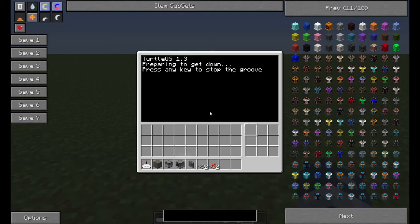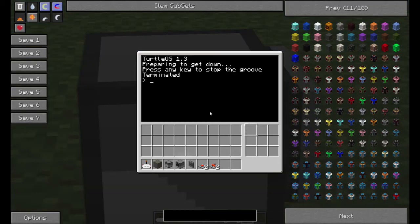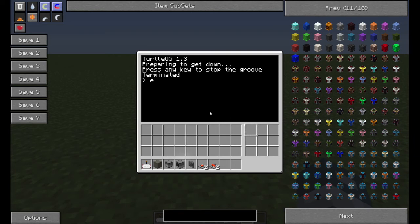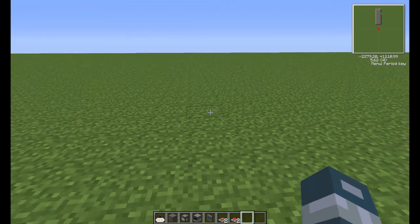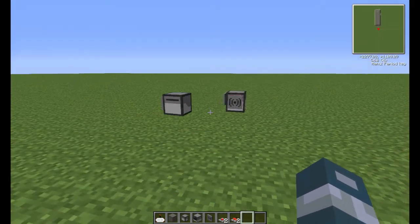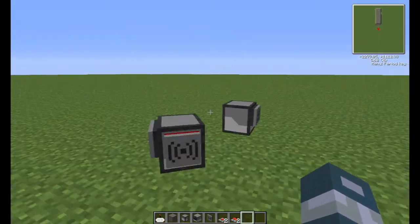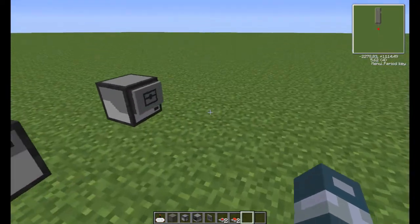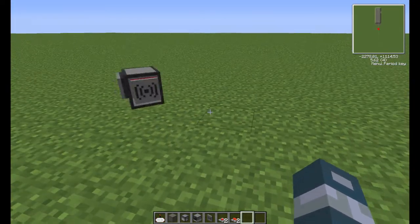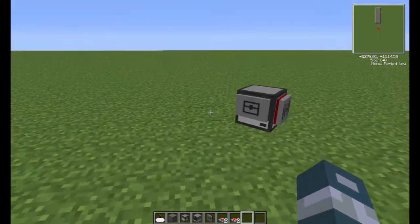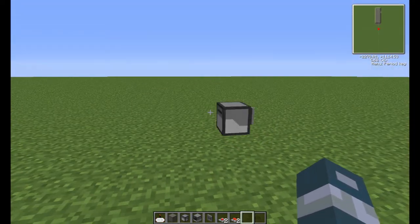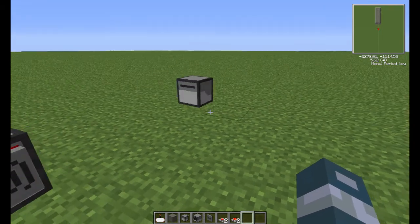So I'll just show you the excavate program. If I do excavate five, now it's gonna go and it's trying to excavate something — it's trying to excavate what's around it but it can't find anything.